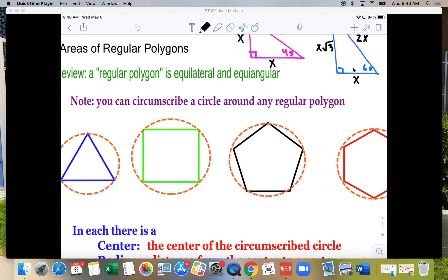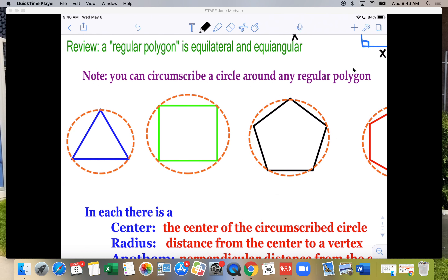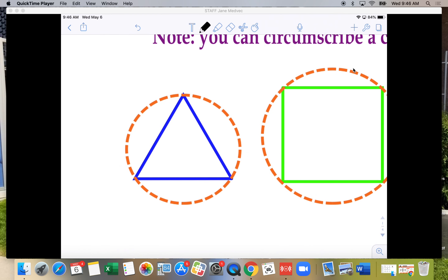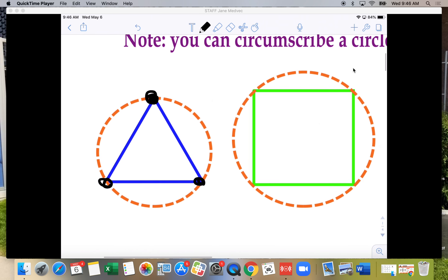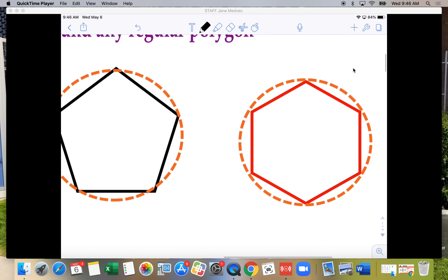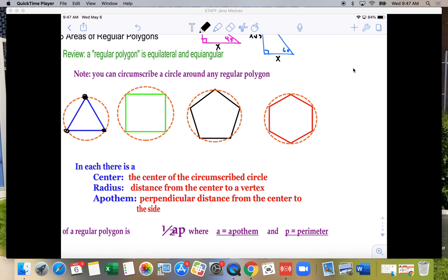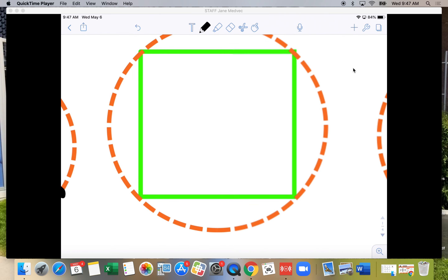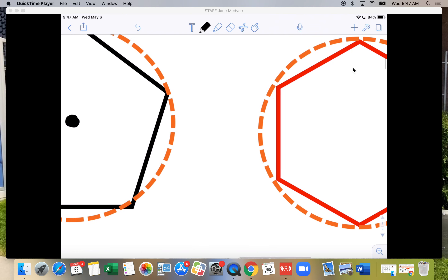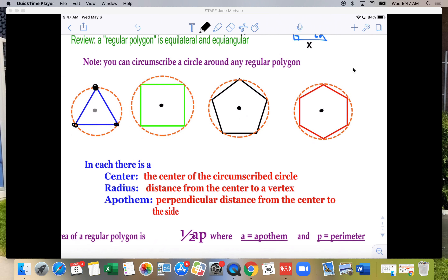A regular polygon is an equilateral, equiangular figure — all sides are congruent and all angles are congruent. You can circumscribe a circle around any regular polygon so that all the vertices touch the circle. Each of these shapes has a center, and this works only for regular polygons.